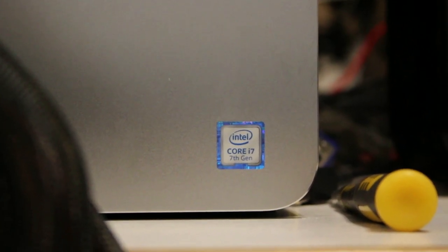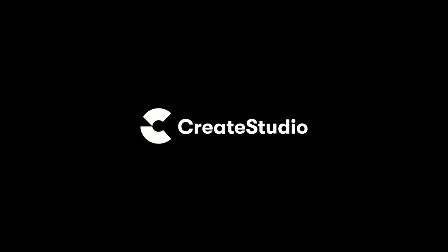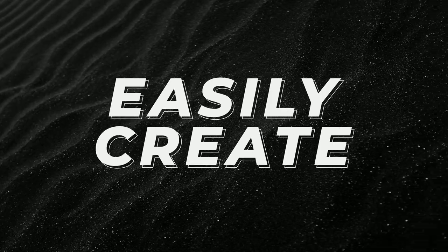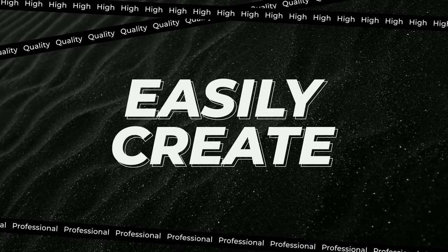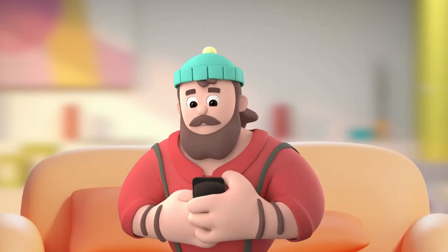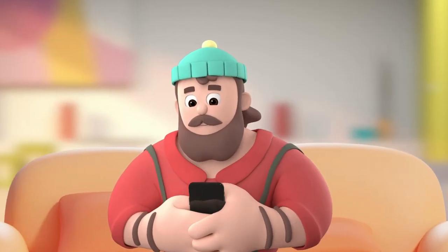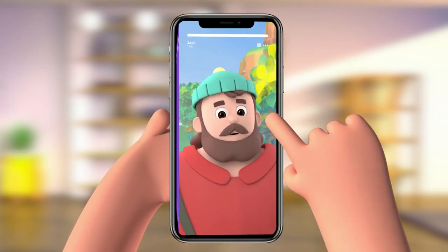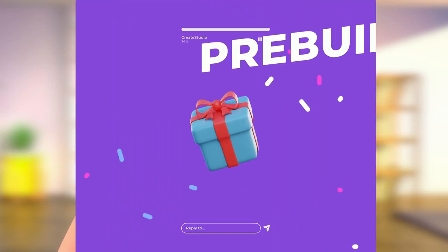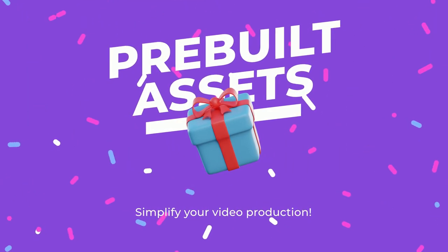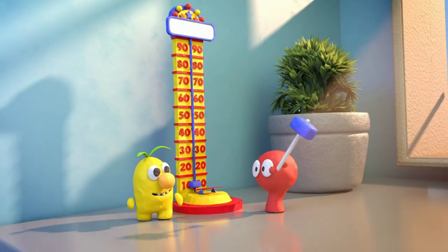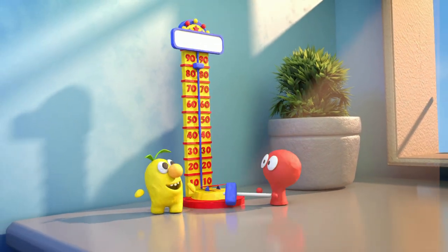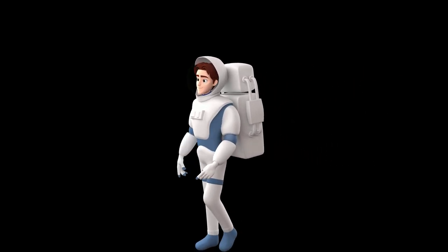So let's get into it right after I get into a segue to today's sponsor. Create Studio Pro is a video creation software that provides a range of tools and features to create high quality professional looking videos without the need for extensive technical skills or experience. A key feature of Create Studio Pro is its library of pre-built assets including characters, backgrounds...